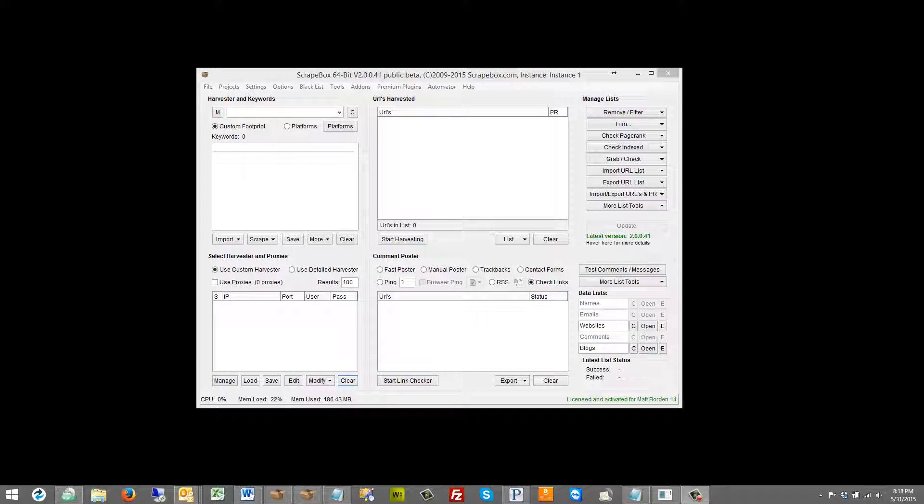Hello, this is LoopLine. In this video I want to cover how to grab links by crawling a site, which is a new function in Scrapebox 2.0 fairly recently.